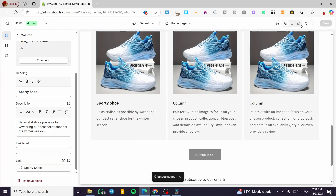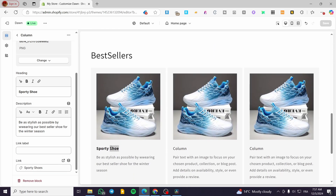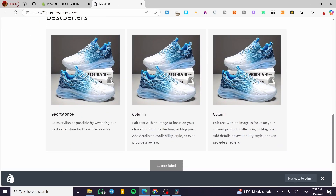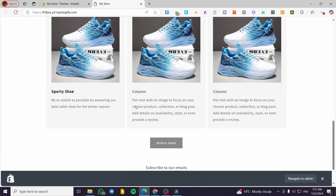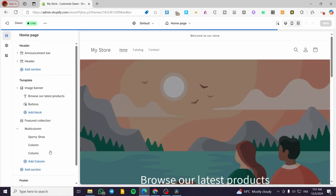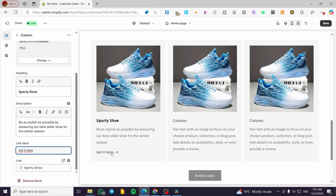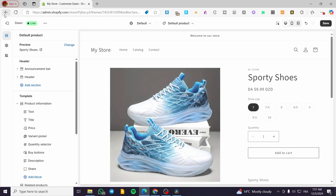We are going to view the store and see. Normally when you click on it, it will take you to the specific product. But we need to set up a link label — that's the first thing I forgot. So we're going to click on Customize again, head over to the link label field, type in 'Get It Here,' and whenever you click on it, it will take you directly to the page.